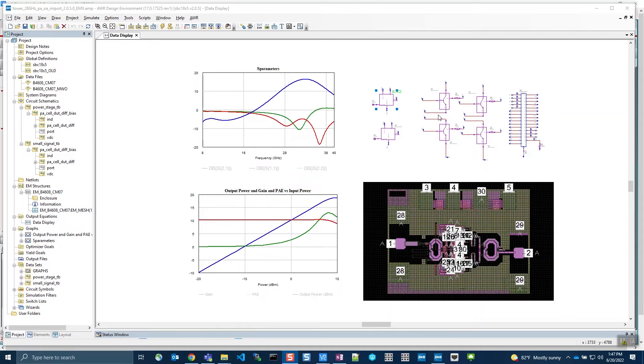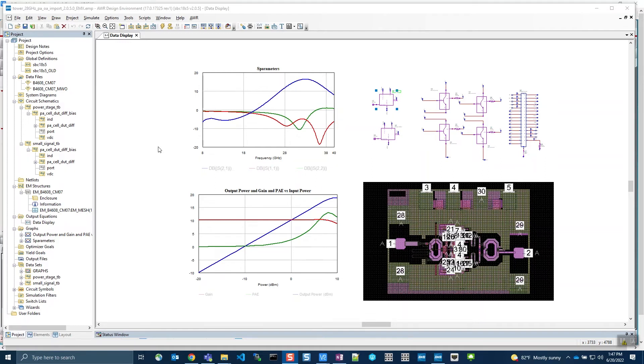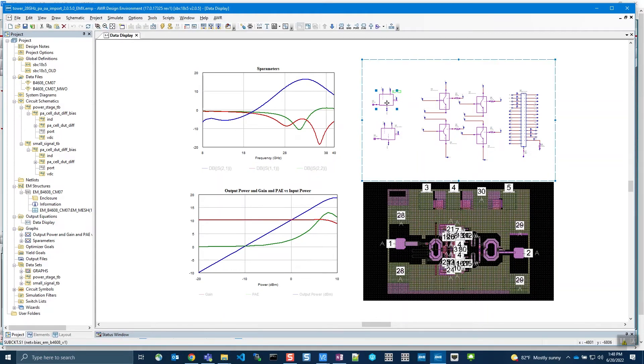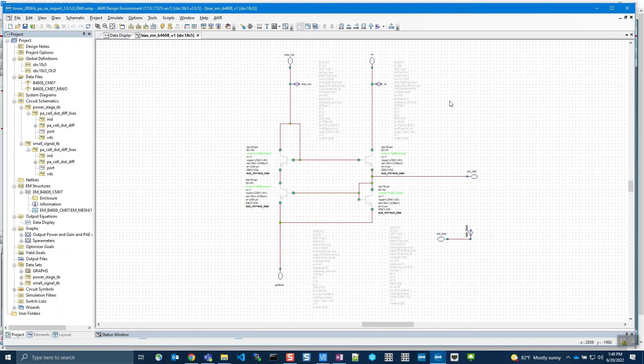AWR is executing the existing Tower Virtuoso PDK skill callbacks to ensure proper use of the individual devices and their corresponding device models. Here I will descend into one of the schematic elements to show the design hierarchy. Here you can see the individual devices.